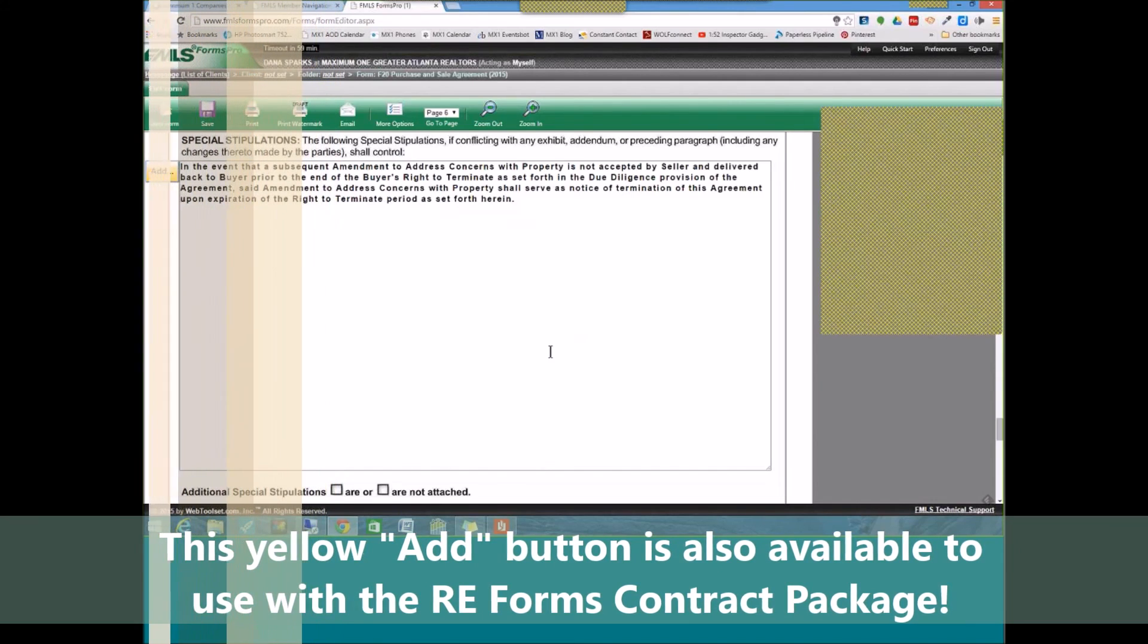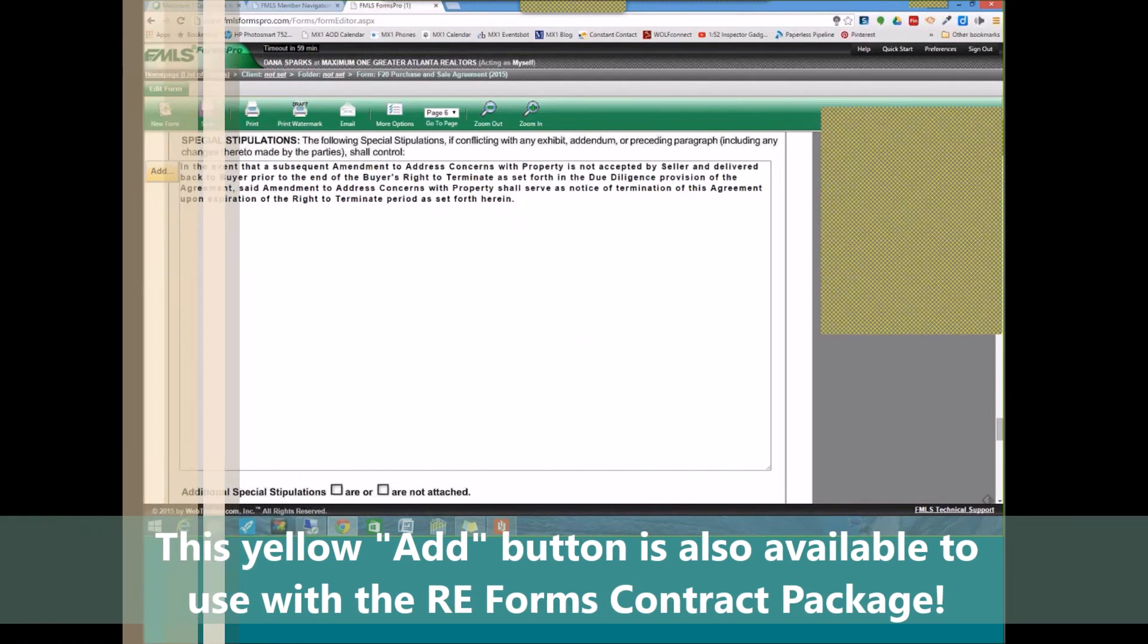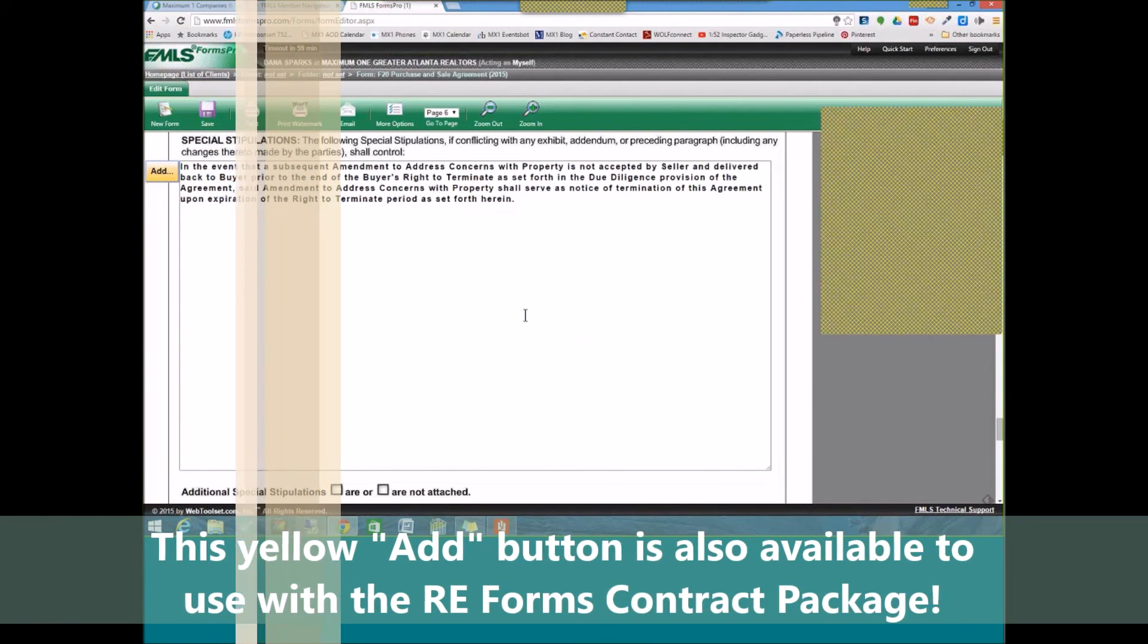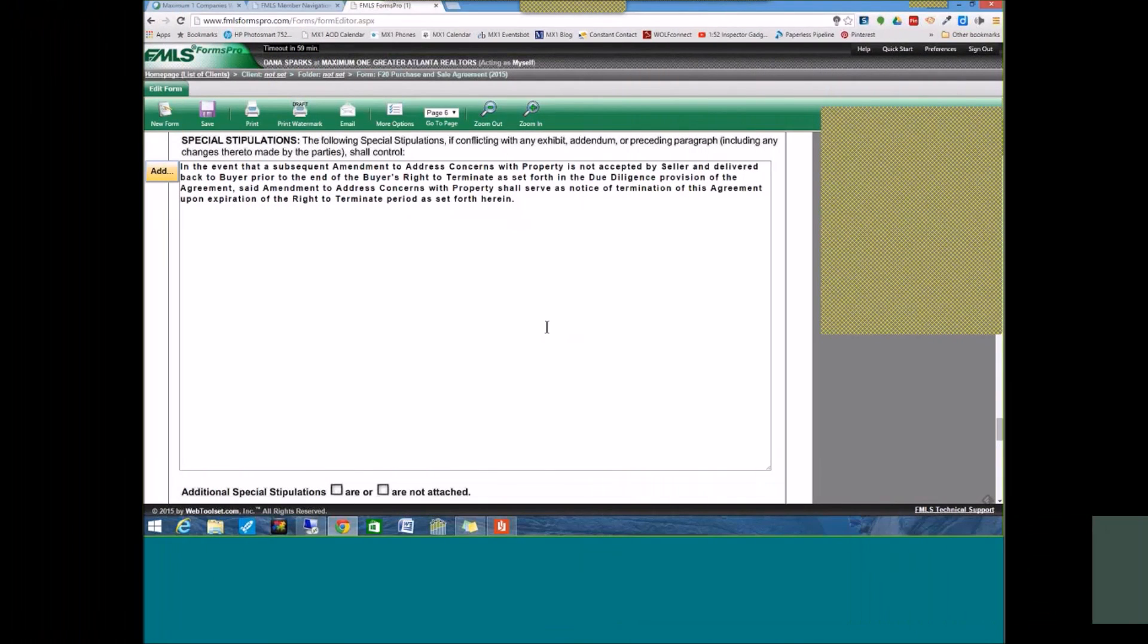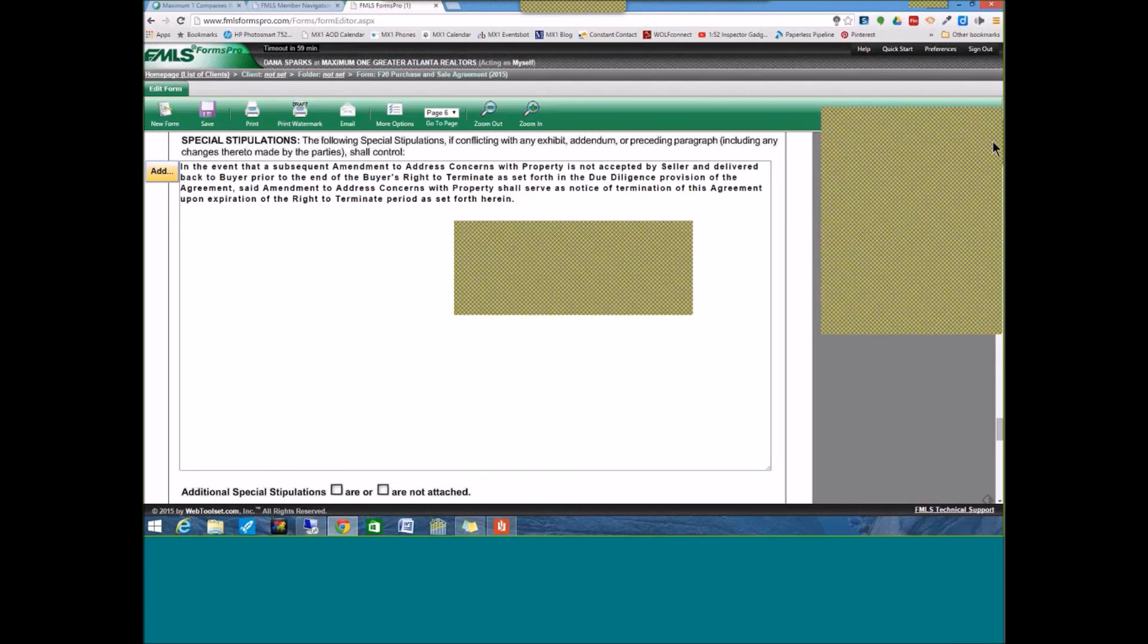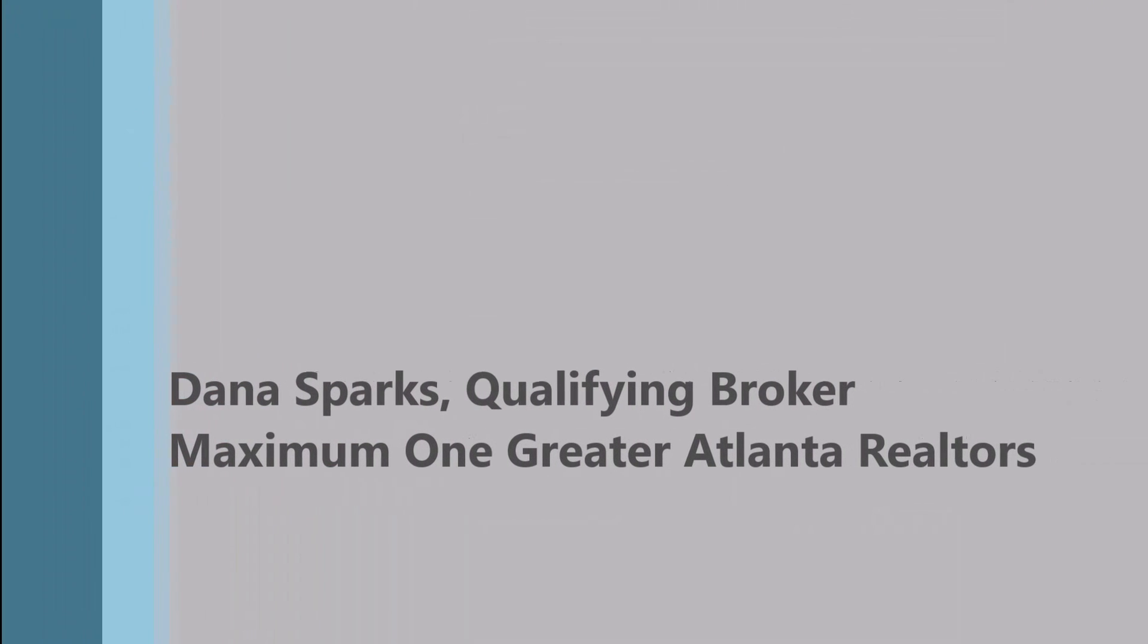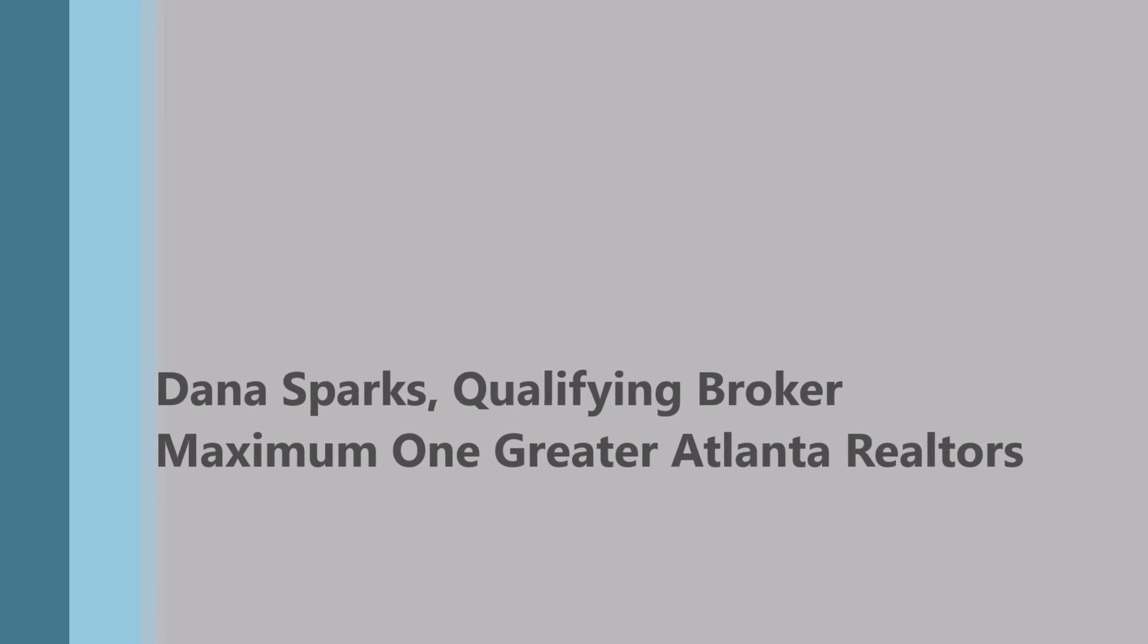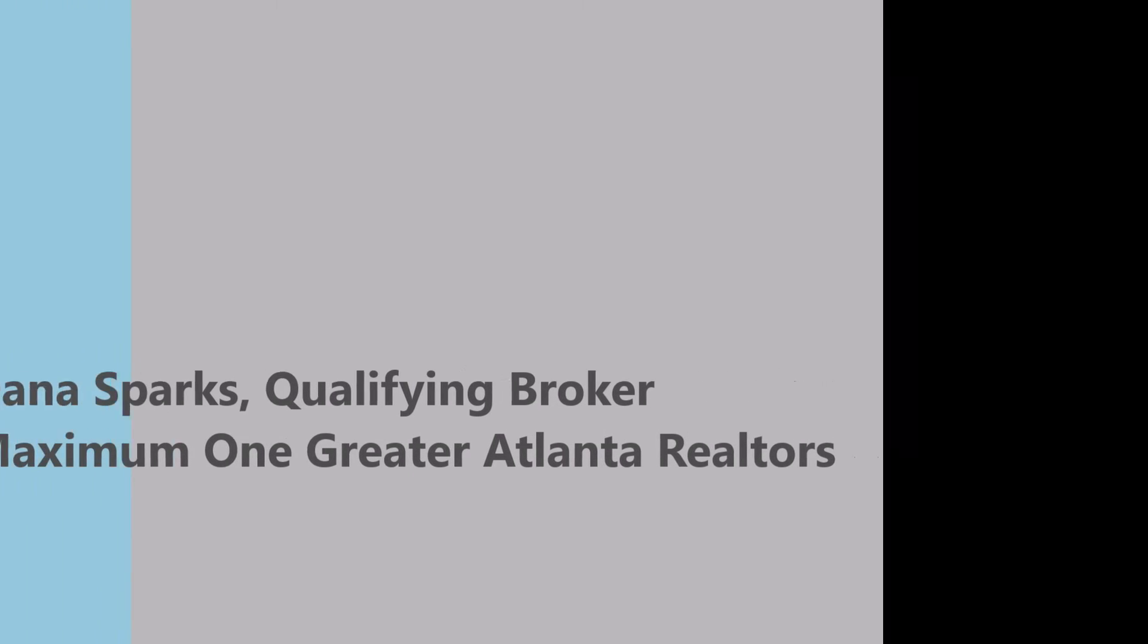Thank you for watching. Again, Dana Sparks, broker with Maximum One Greater Atlanta Realtors, satisfying your needs with service, innovation, and education.